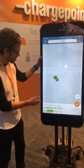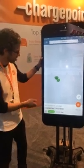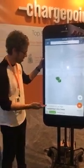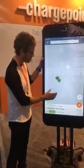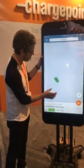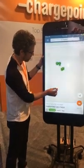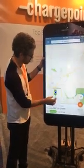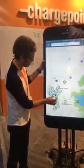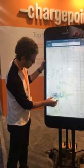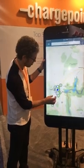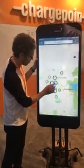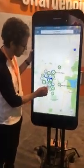In our application, the color green is for available stations. If you see one that is blue, those are in use.